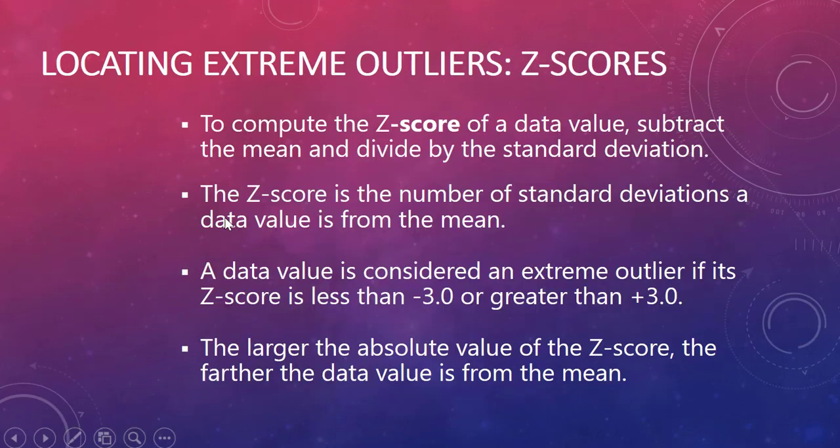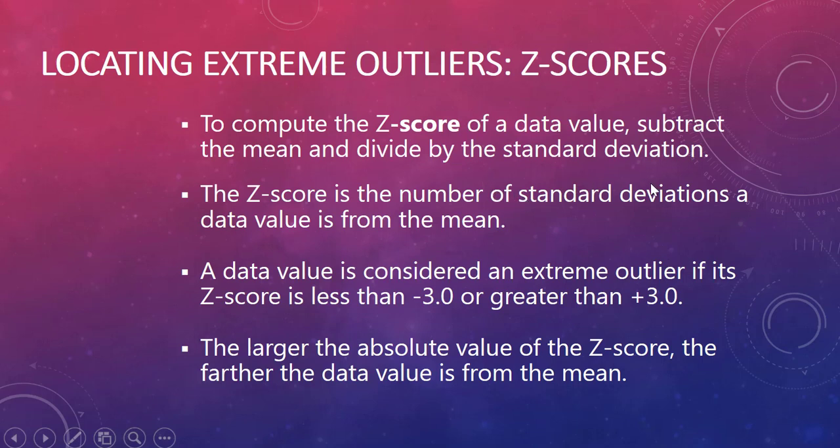First of all let's calculate z-scores. Why do we get them? We get them to calculate the number of standard deviations a data value is from the mean. The word itself, standard, kind of tells you we want a standard measure. So for any data set the value of the z-score has the same meaning as the value of a z-score in any other data set.